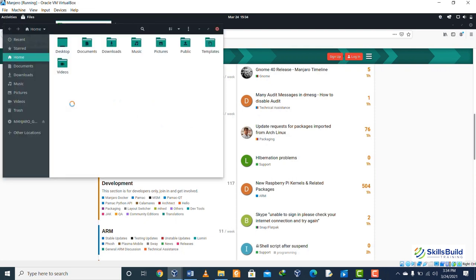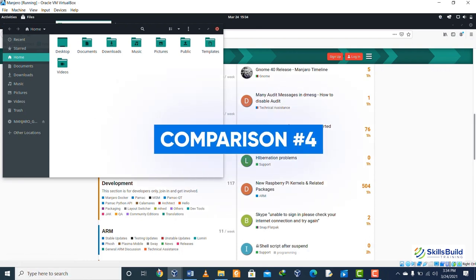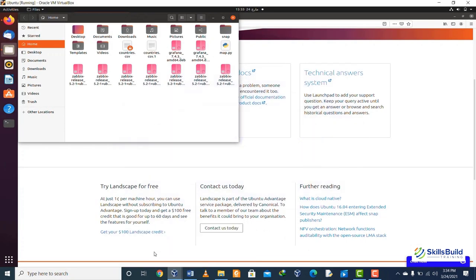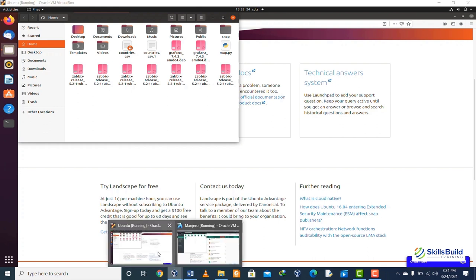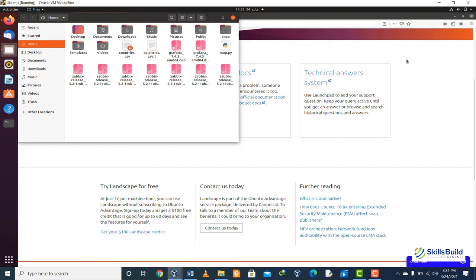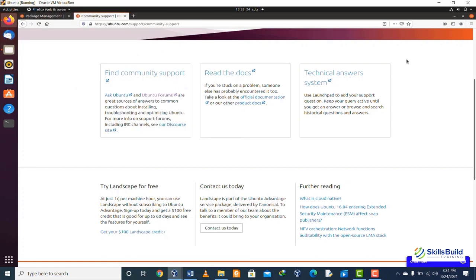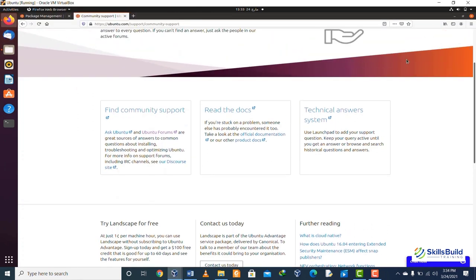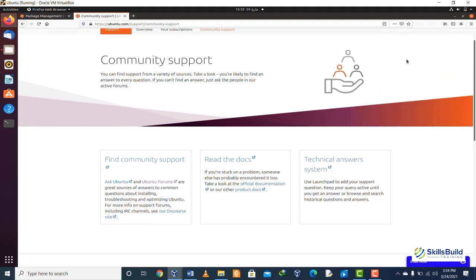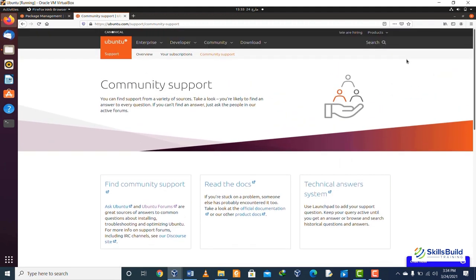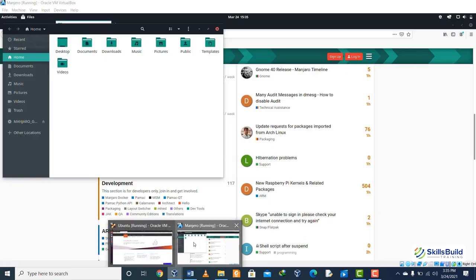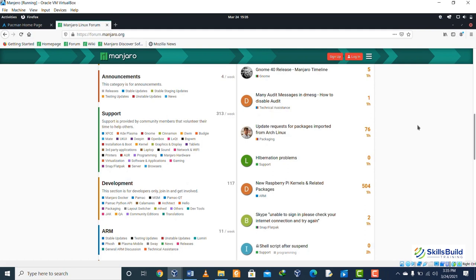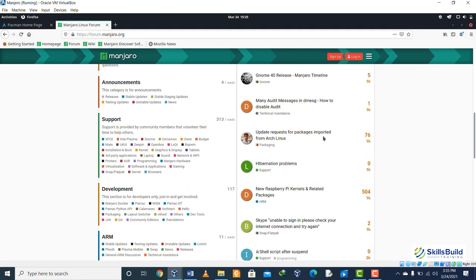Comparison number four: Ubuntu is based on Debian. We have three versions of Ubuntu: first one is for desktop user, second one is for servers, and third one is for the Internet of Things. In case of Manjaro, it is based on Arch Linux, it features and its emphasis is on stability, security, and overall user friendliness.